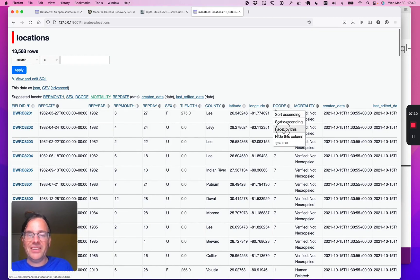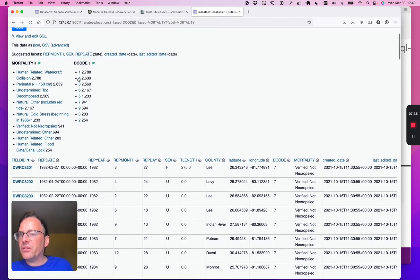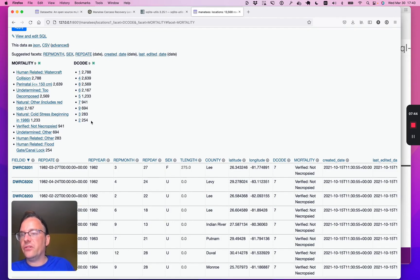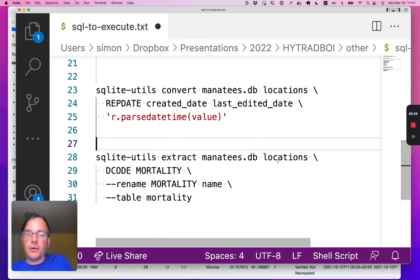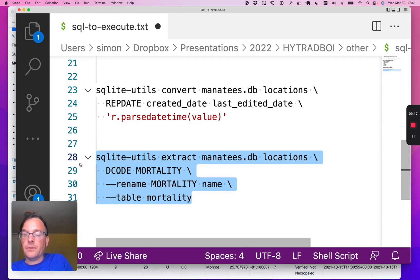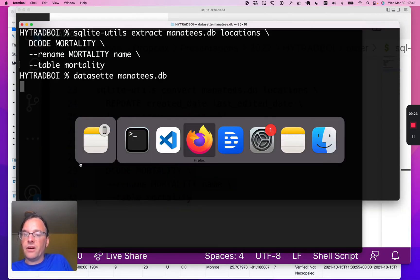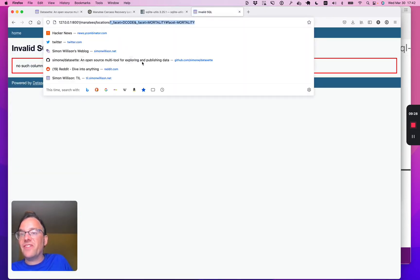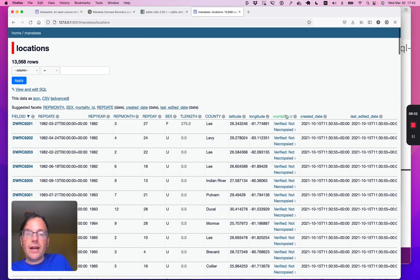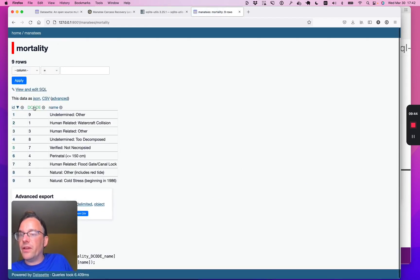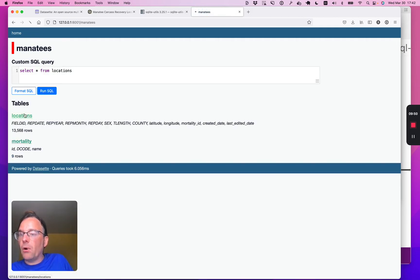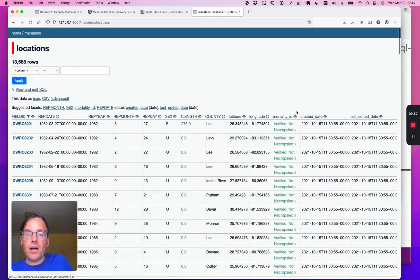Let's do one last thing here. I'm going to facet by decode and then by mortality, and you'll notice the numbers are suspiciously similar — decode 1 corresponds with watercraft collision. These decodes are just numeric codes for the mortalities. So let's clean this up further by extracting those out into a separate table. I'll extract the two columns from the locations table, rename mortality to name in the resulting table, and call that table mortality. Now we have a new mortality_id column, and those values are hyperlinks to records in the other table. Datasette is smart enough to spot when a foreign key table has a column called name and uses it as the label on the hyperlink, and that works for faceting too.